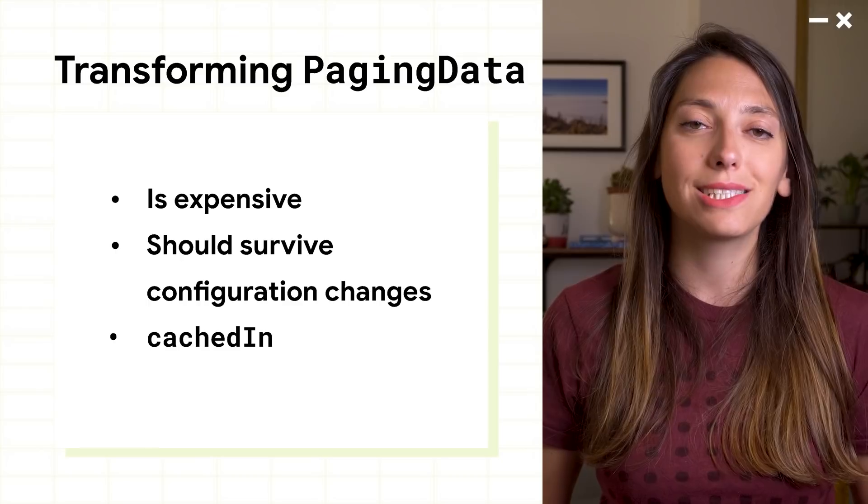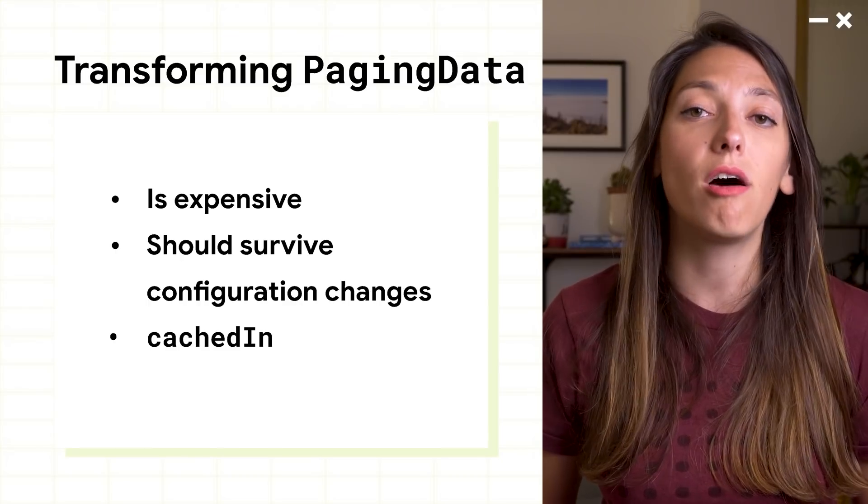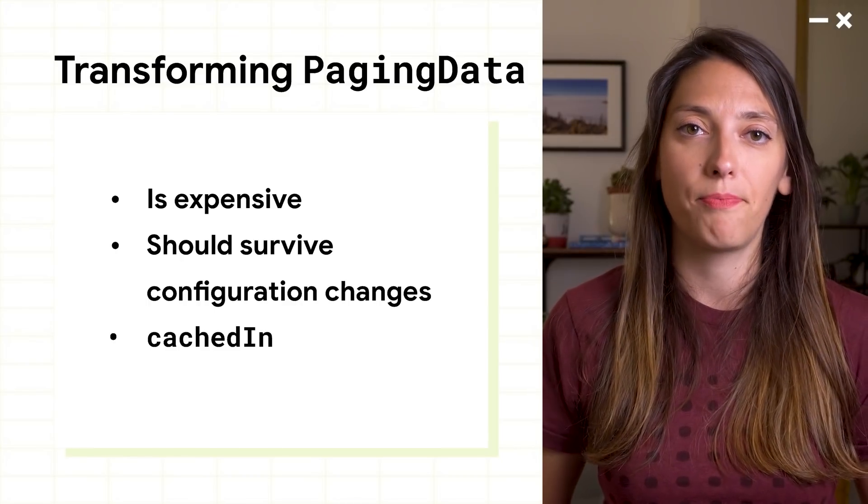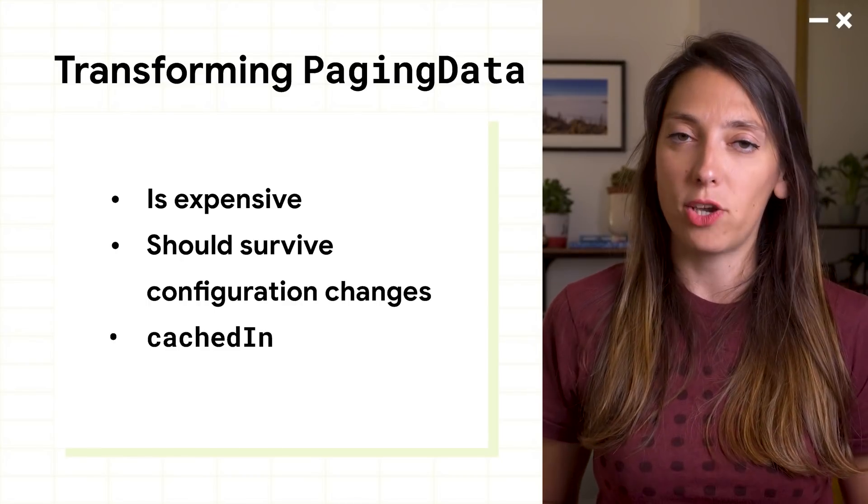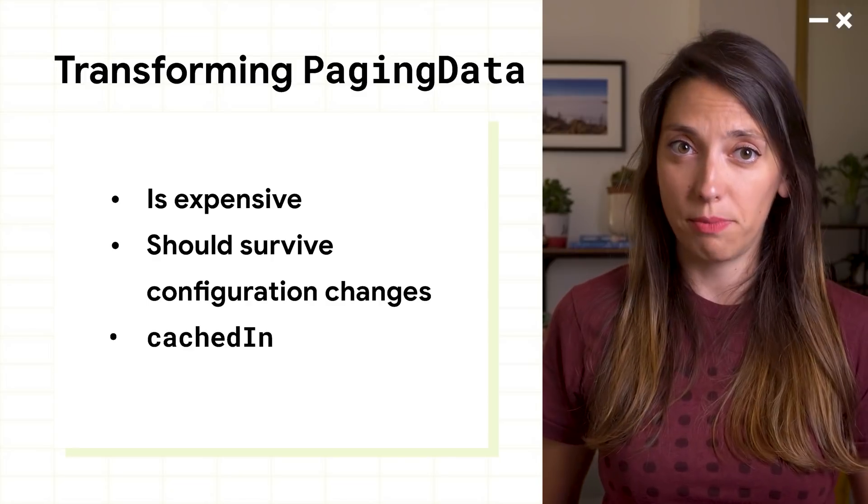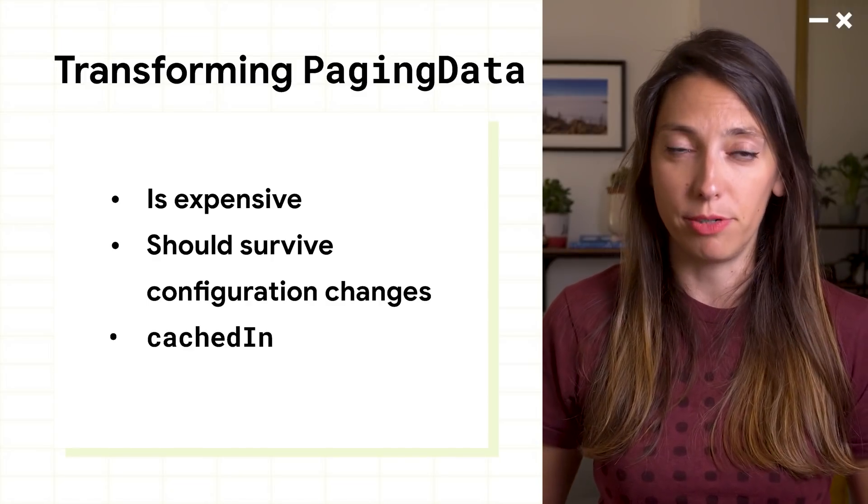To help with this, paging 3 offers the cached-in method. The caching should be done after all the transformations have been performed.